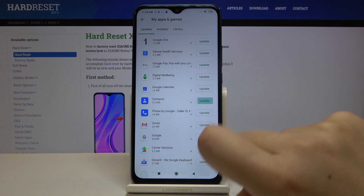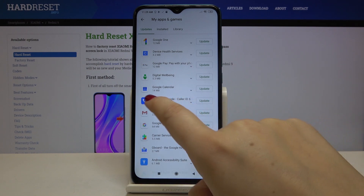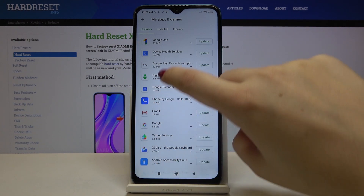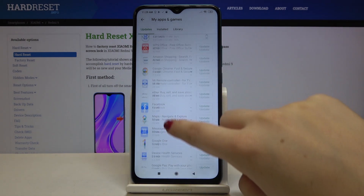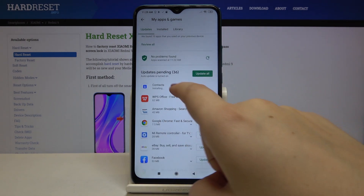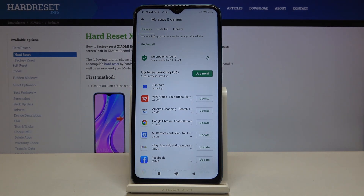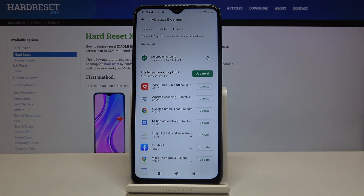For example, the Contacts app — let's tap on it. As you can see, it disappears but then appears immediately at the top of the list.